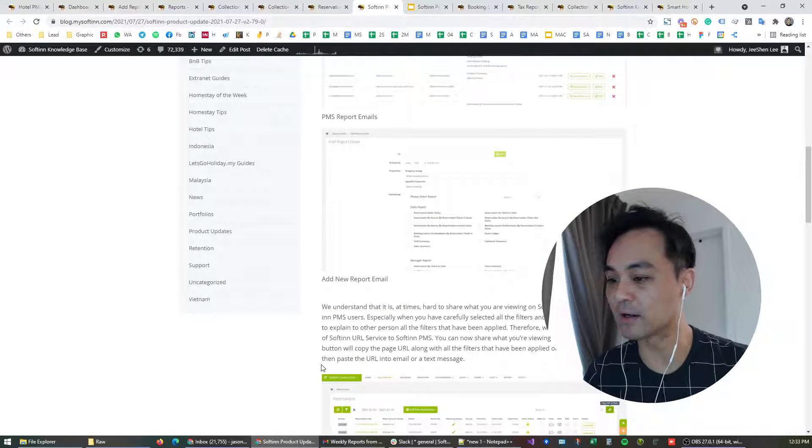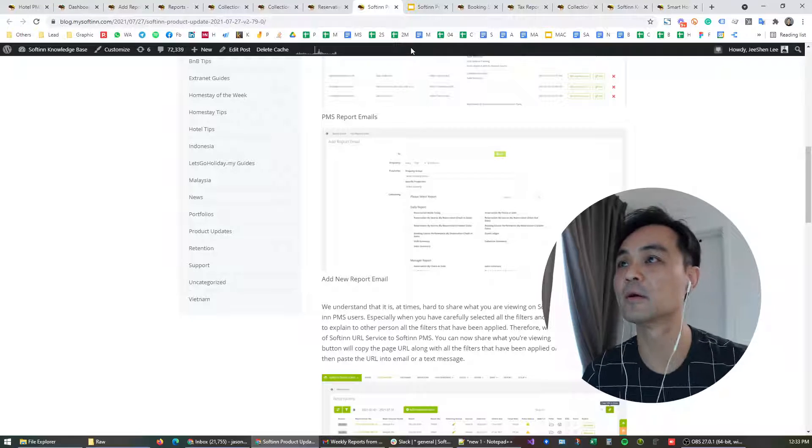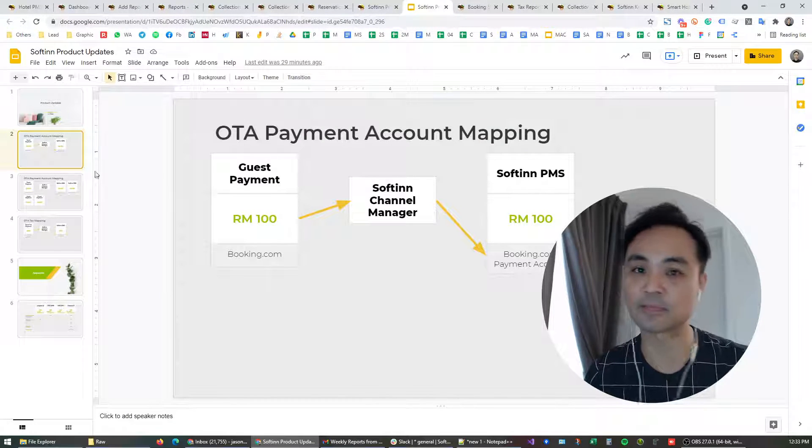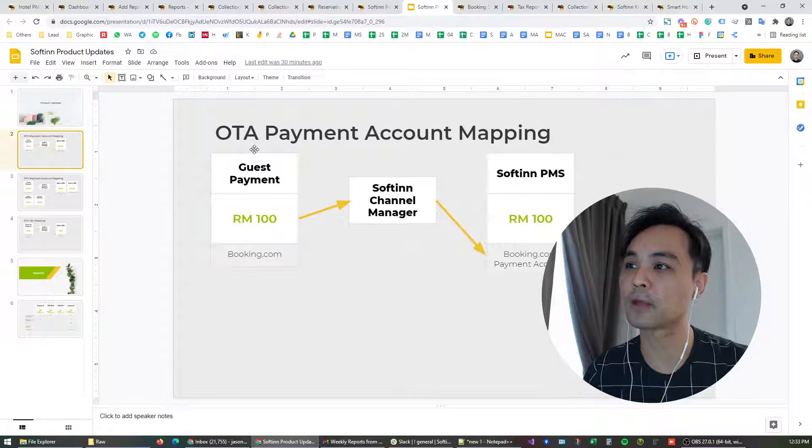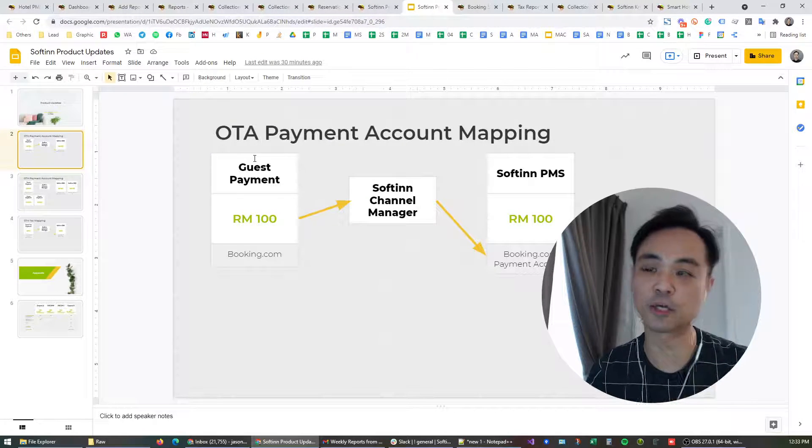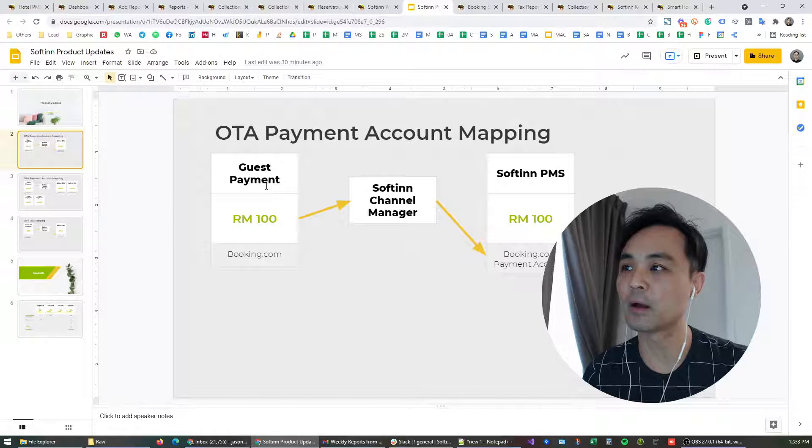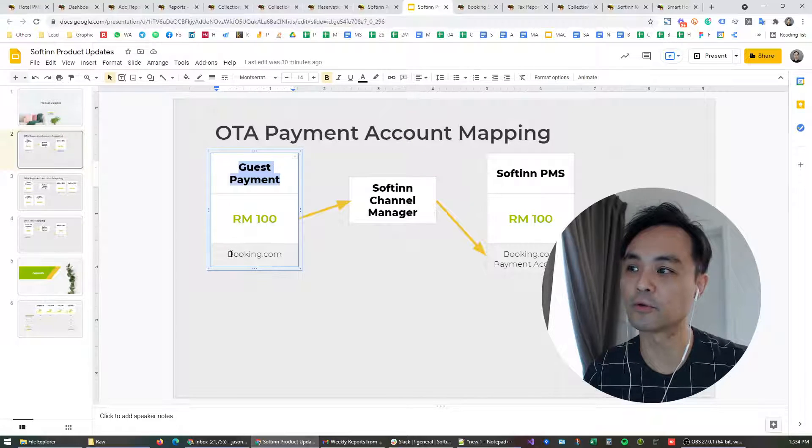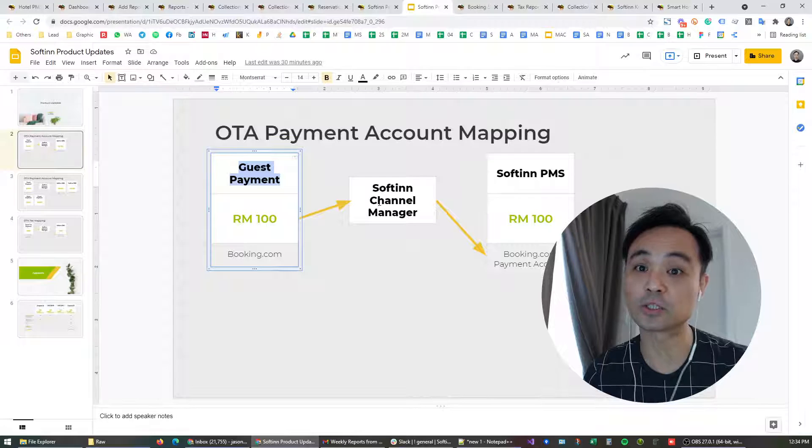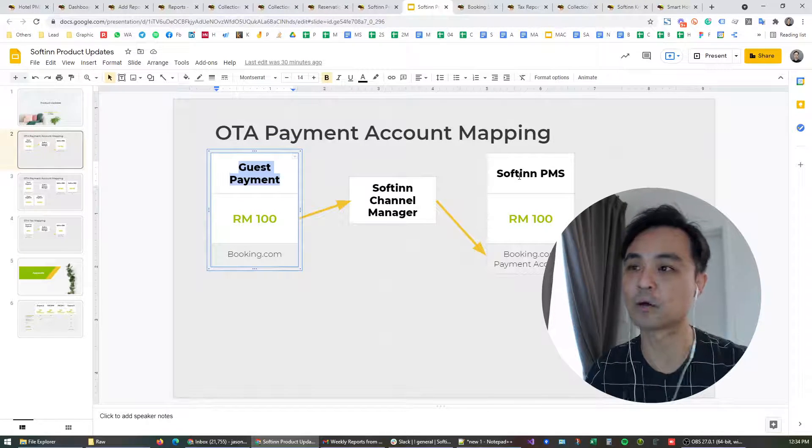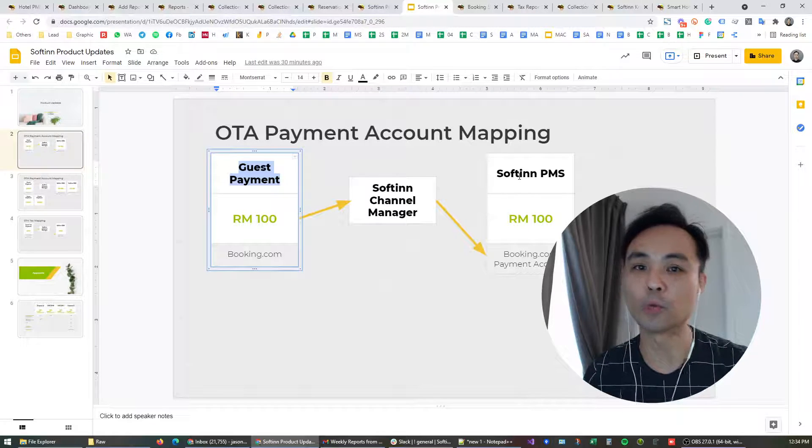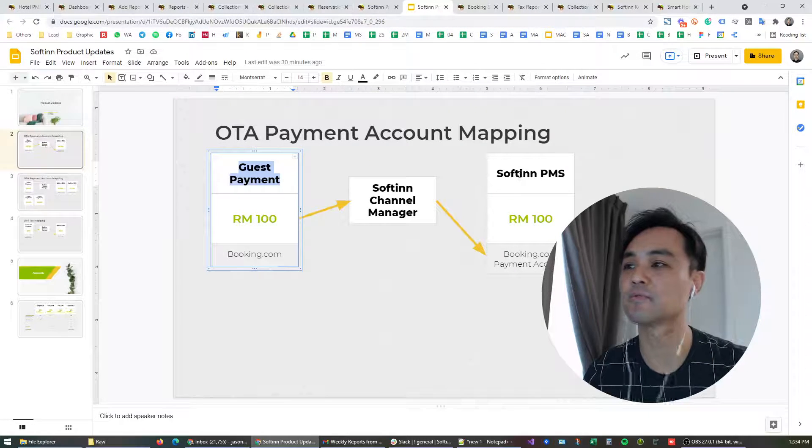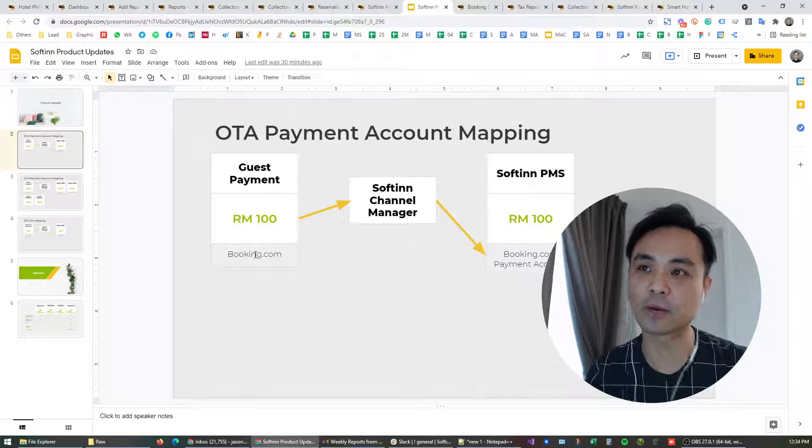And that brings me to the third feature. The third feature that we introduced this time is payment and tax mapping. What do I mean by payment and tax mapping? If you notice, if you are using SOFIN channel manager, we have just made it better. Basically when a guest makes a payment on bookings.com, for example, through the channel manager, the reservation will be synced to your PMS. This is what we have been doing so far.